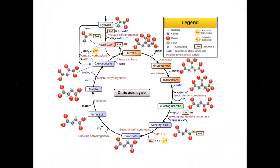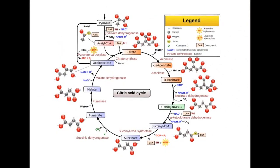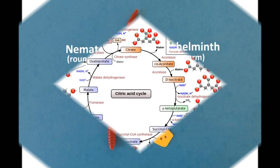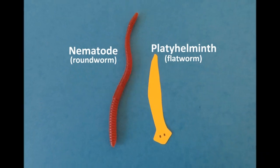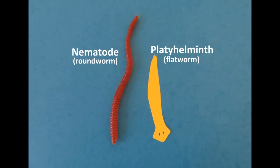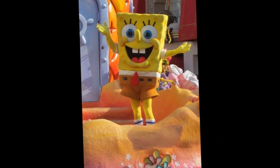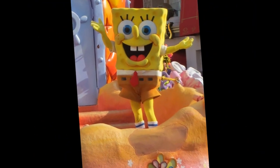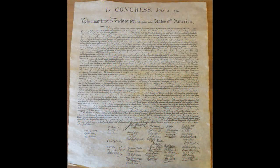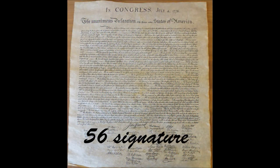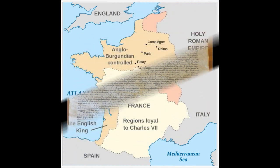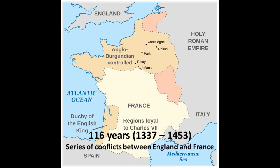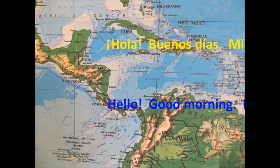If I know food provides energy, why do I need to study the Krebs cycle? And why do I need to tell the difference between nematodes and planohalminthes? Are nematodes on Spongebob? And if I'm not on Jeopardy, will I really need to know the number of signatures on the Declaration of Independence, or the actual number of years in the Hundred Years War?